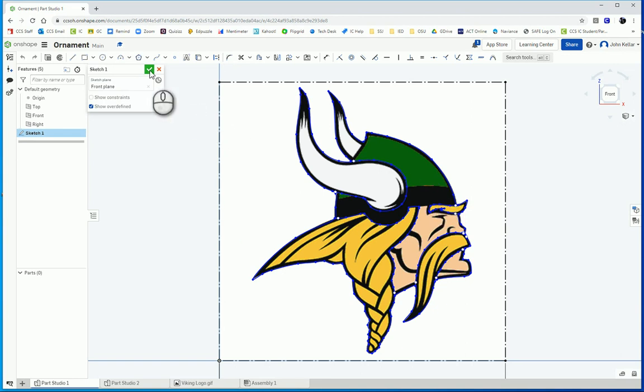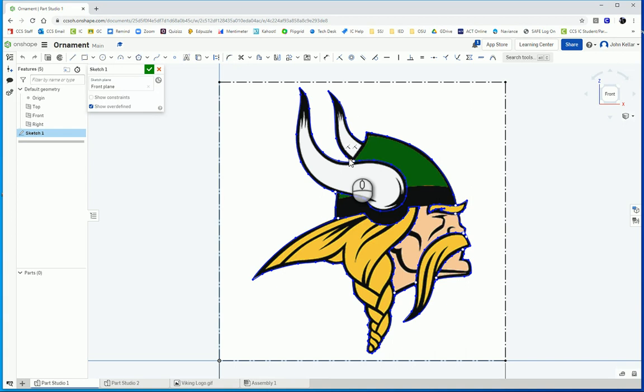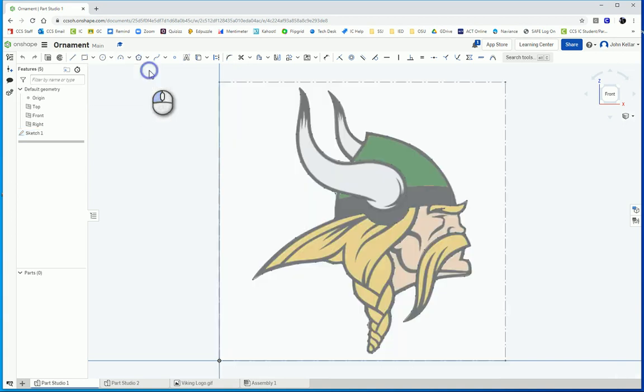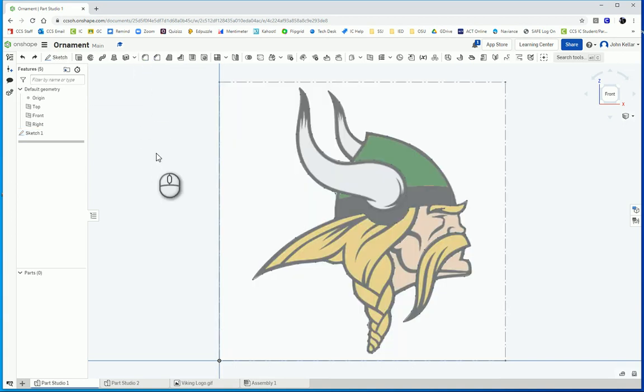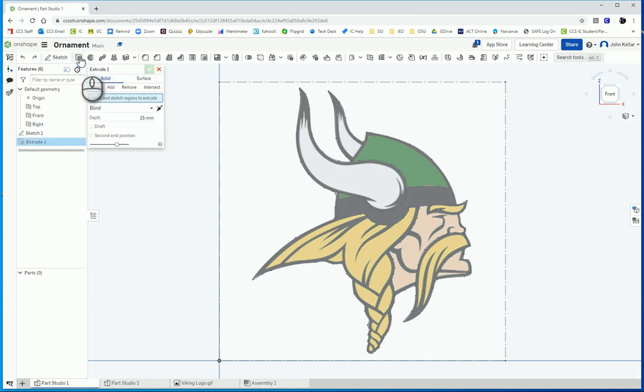Those other splines that I added on, I also made sure they were closed shapes as well. So let's finish that sketch. And I'm going to extrude.